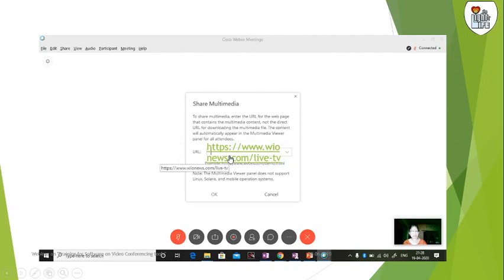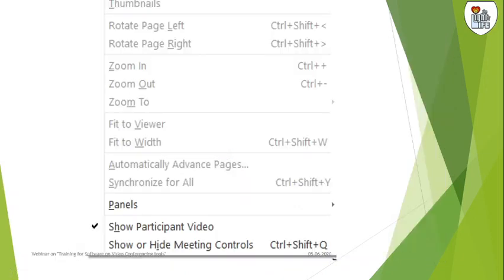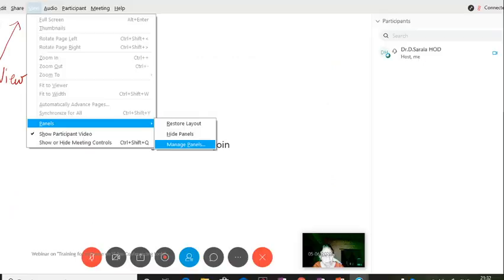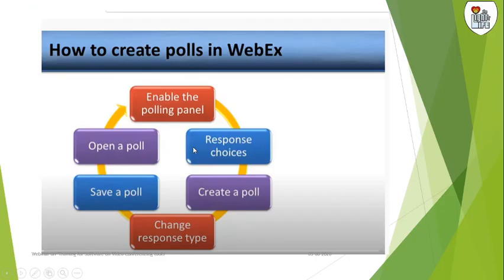When you press on this, see it is taking you to that outside space. You can have participant video show or you can switch off. This is very interesting.